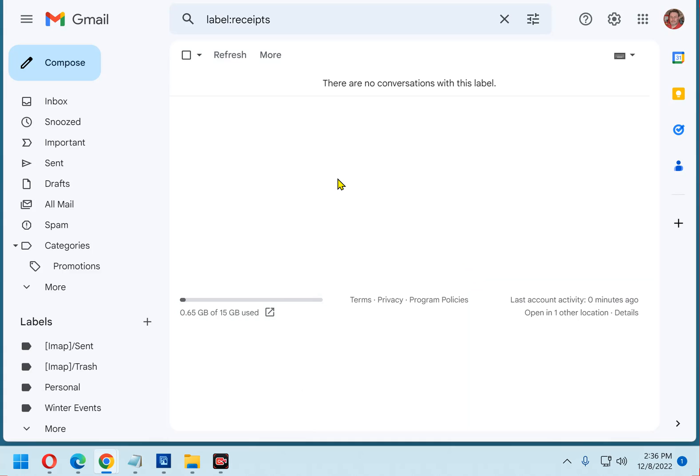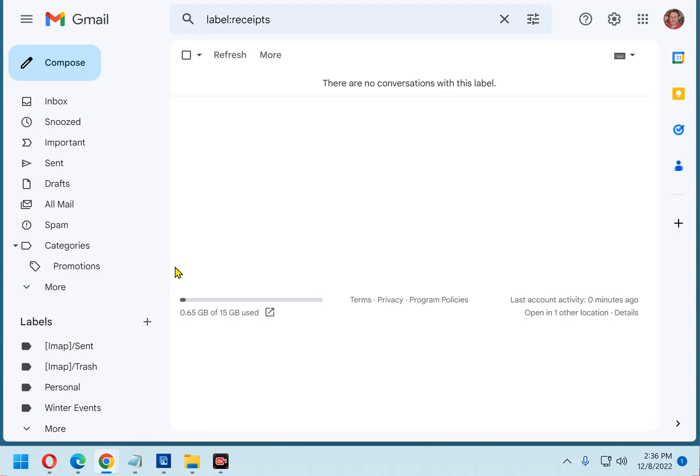And that's all there is to it. As you can see, this label is now named Winter Events. The label now has the new name, and the change applies to all existing messages that are assigned to this label, as well as all future messages that will be assigned to it.